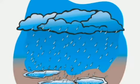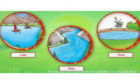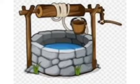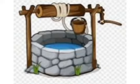Sources of water: we get water from rain. Rain fills up rivers, ponds, and lakes. Water is also found underground. We can get this underground water by digging wells. A deep hole dug to get water from underground is called a well.